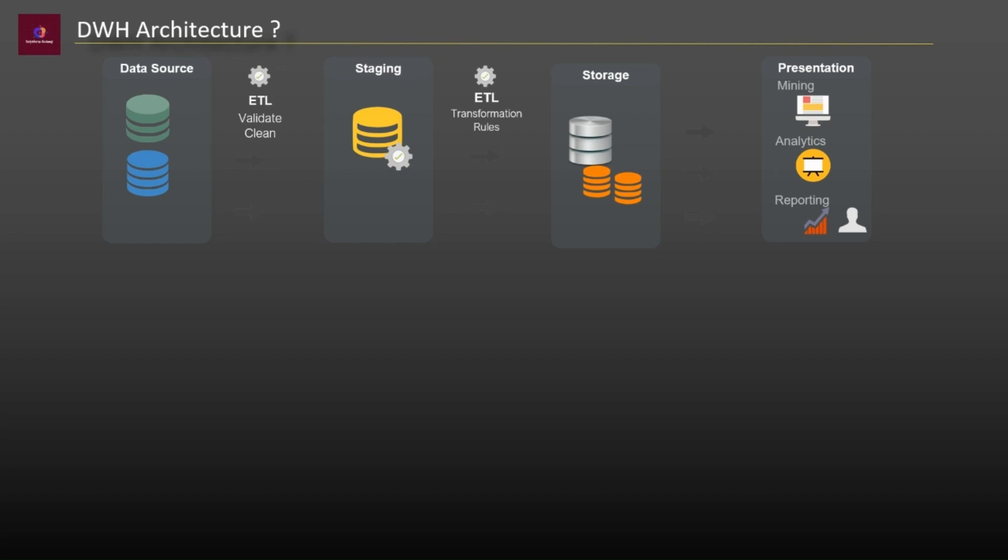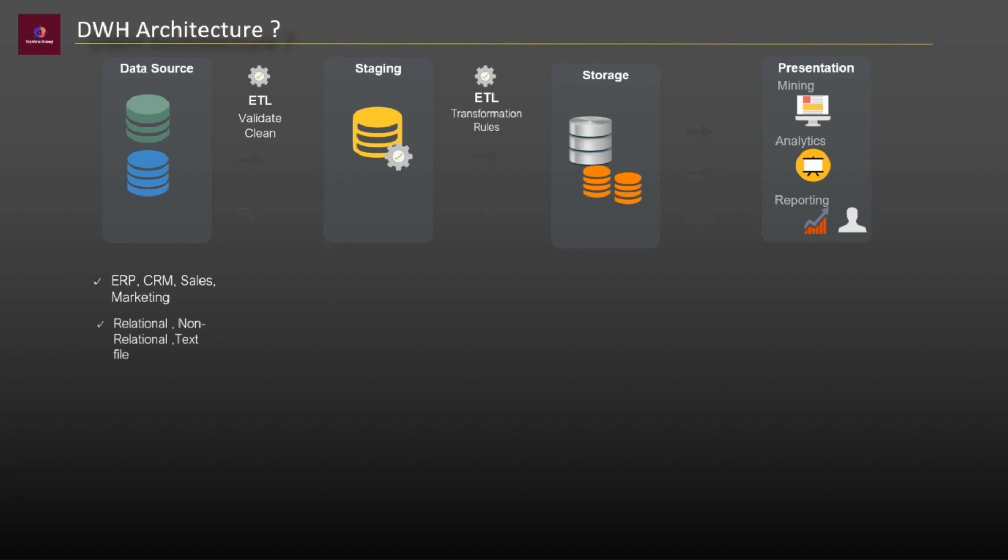Starting on the left side we have source layer where original data stands based on different internal and external operations such as ERP, CRM, sales, marketing and so on. The data source can be any format of text file, relational databases or any other type of databases.